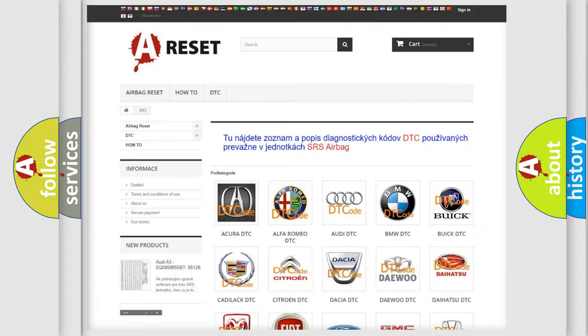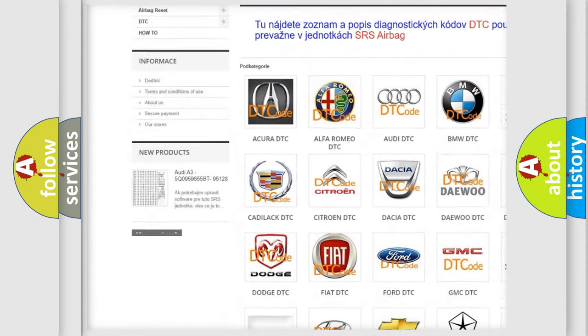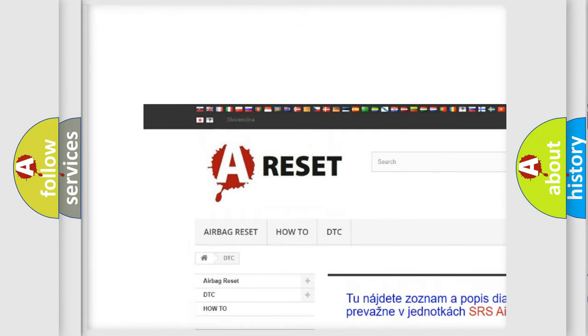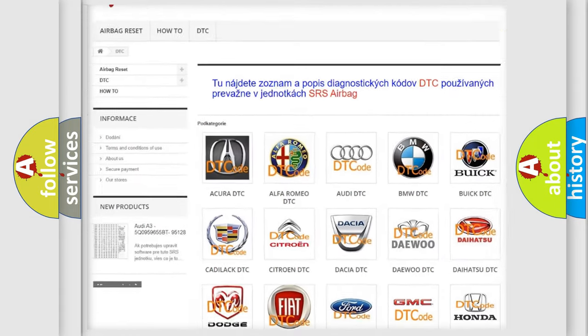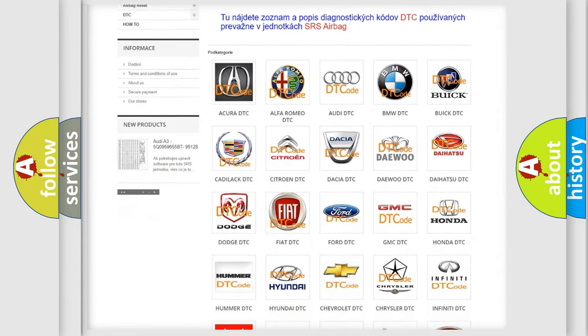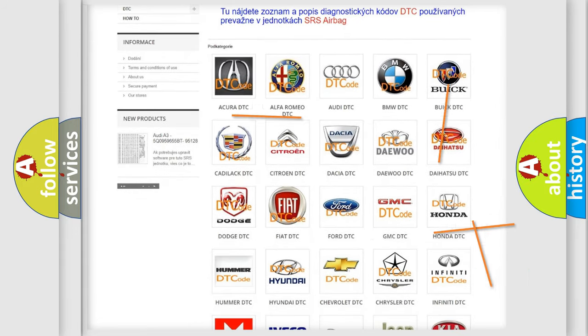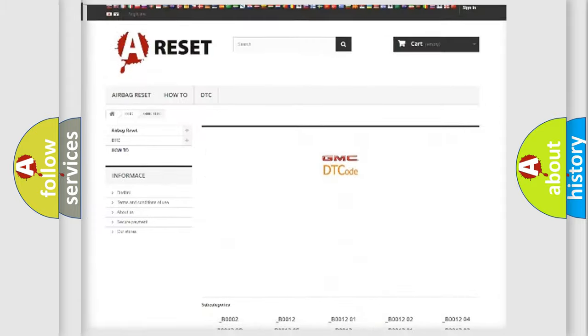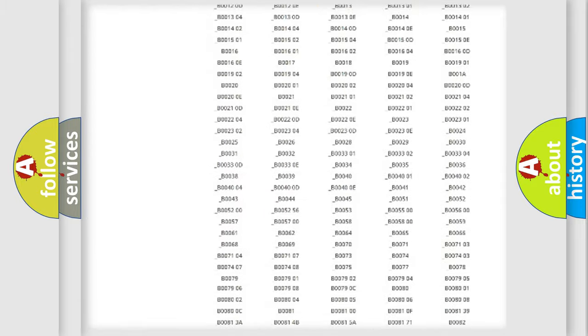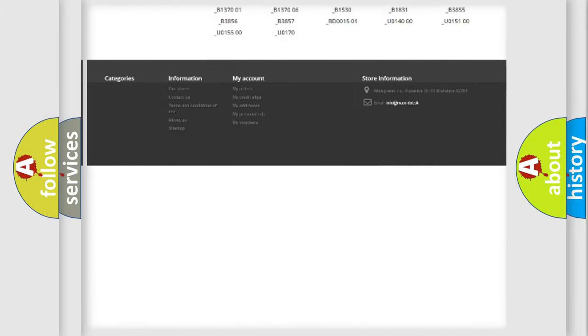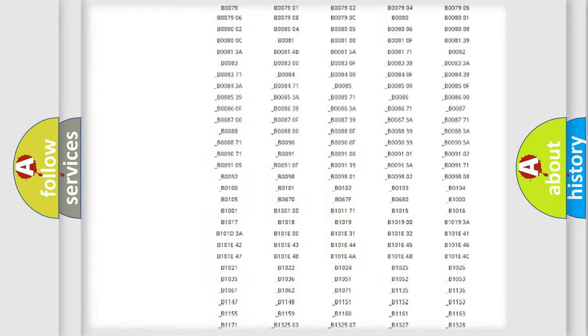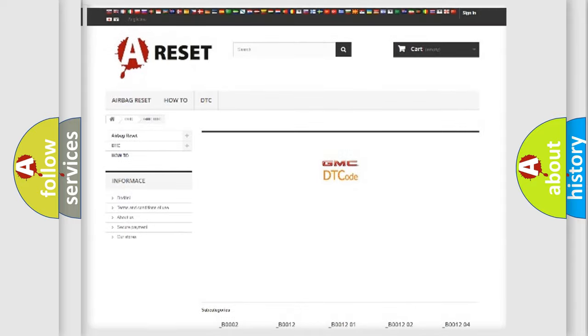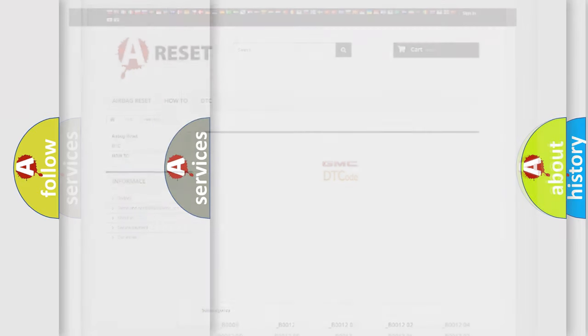Our website airbagreset.sk produces useful videos for you. You do not have to go through the OBD2 protocol anymore to know how to troubleshoot any car breakdown. You will find all the diagnostic codes that can be diagnosed in GMC vehicles. Also many other useful things.